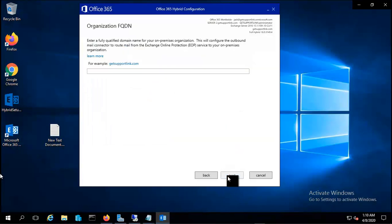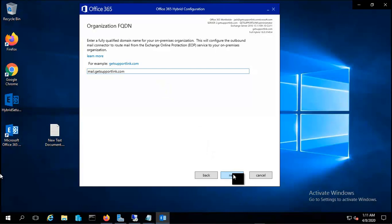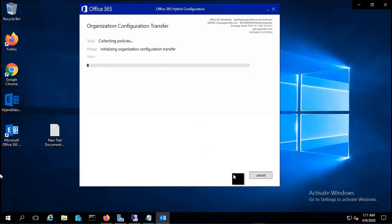Click on next and it's asking for the organization FQDN. For my all services I have used mail.getsupportlink.com, so I will type here mail.getsupportlink.com and hit next.